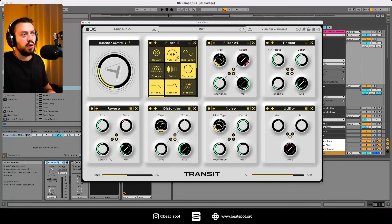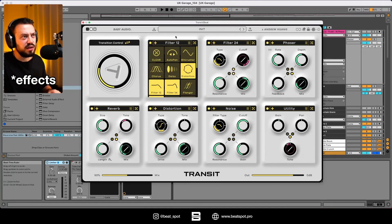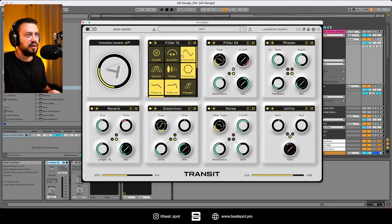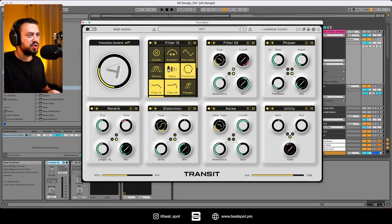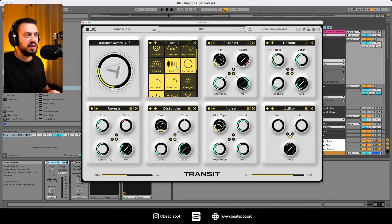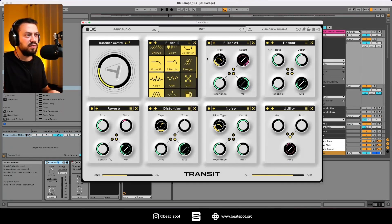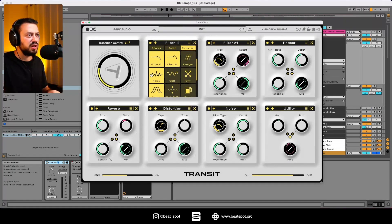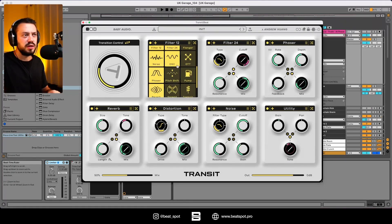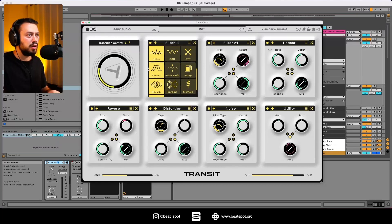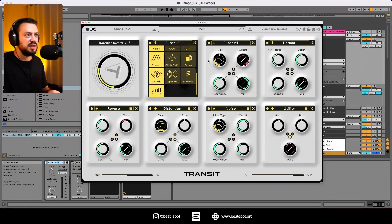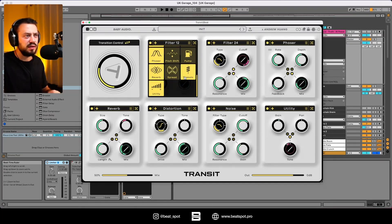And then we have all these filters: filter, auto-pan, bitcrusher, chorus, delay, distortion, filter, flanger, noise, oscillator, OTT, phaser, pitch shift, pump, reverb, spread, tremolo, and the utility.